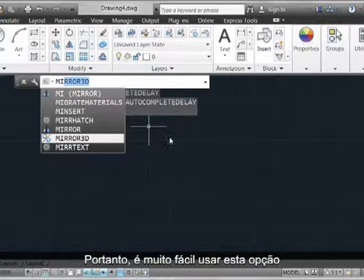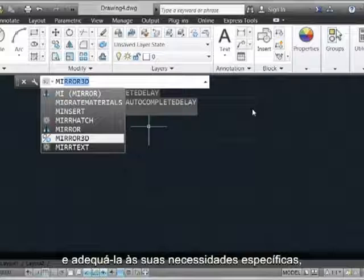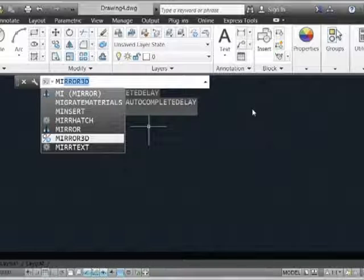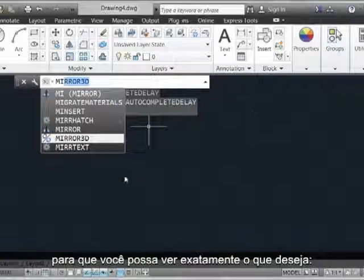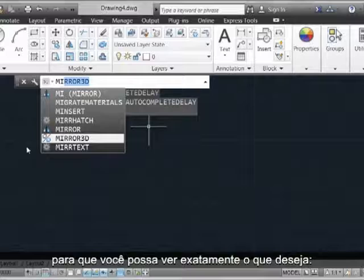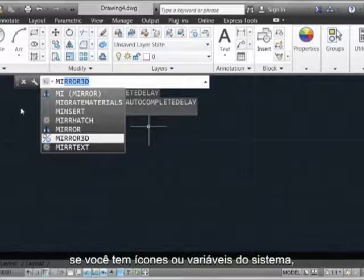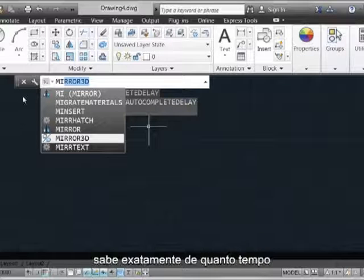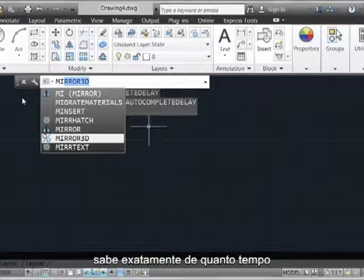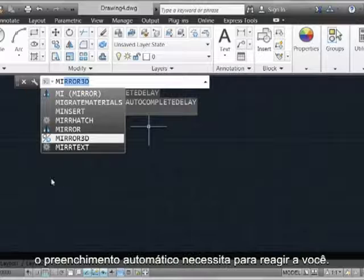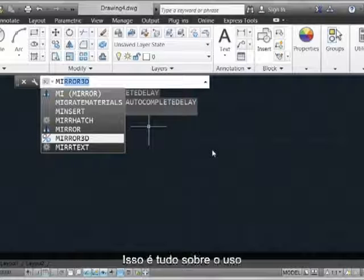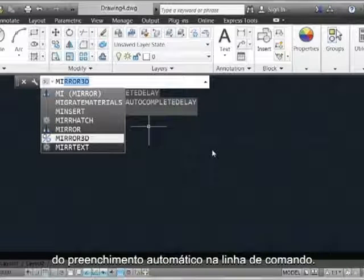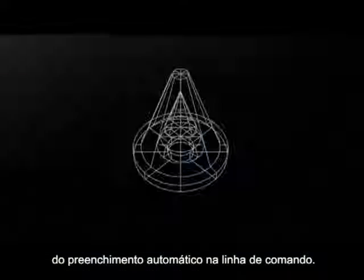So it's very easy to use this and to tailor it to your specific needs so that you can see exactly what you want, whether you have icons, whether you have system variables, and exactly how long it takes Autocomplete to react to you. And that's all there is to using Autocomplete at the command line.